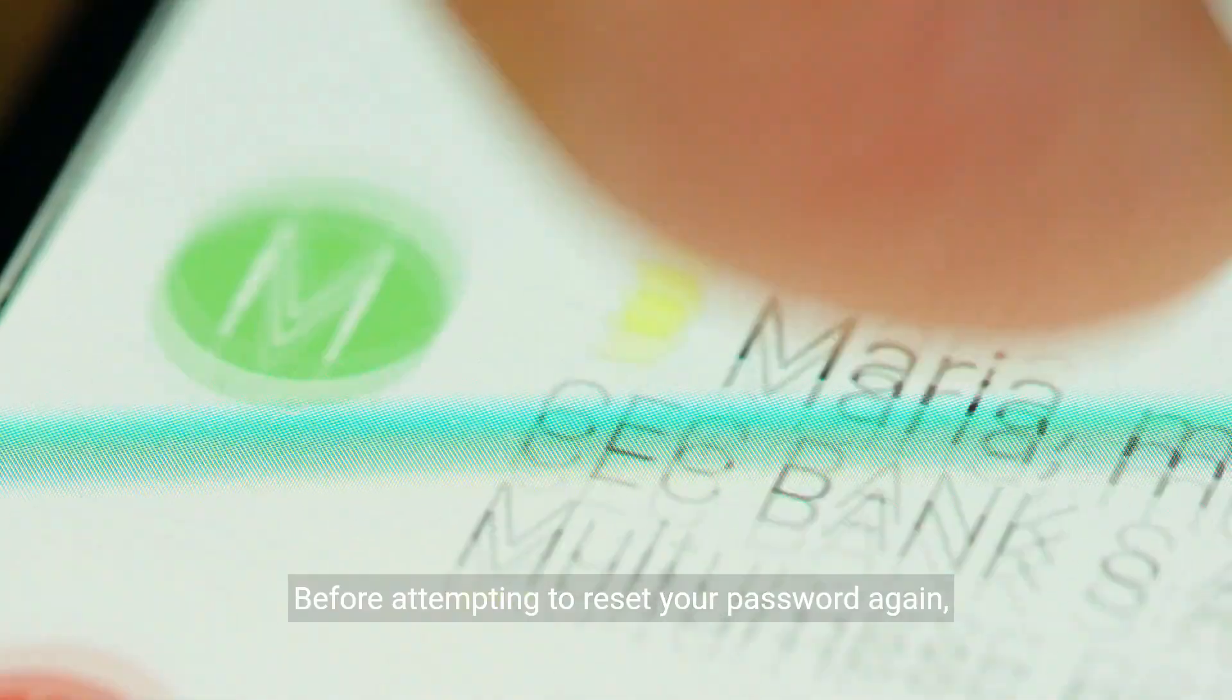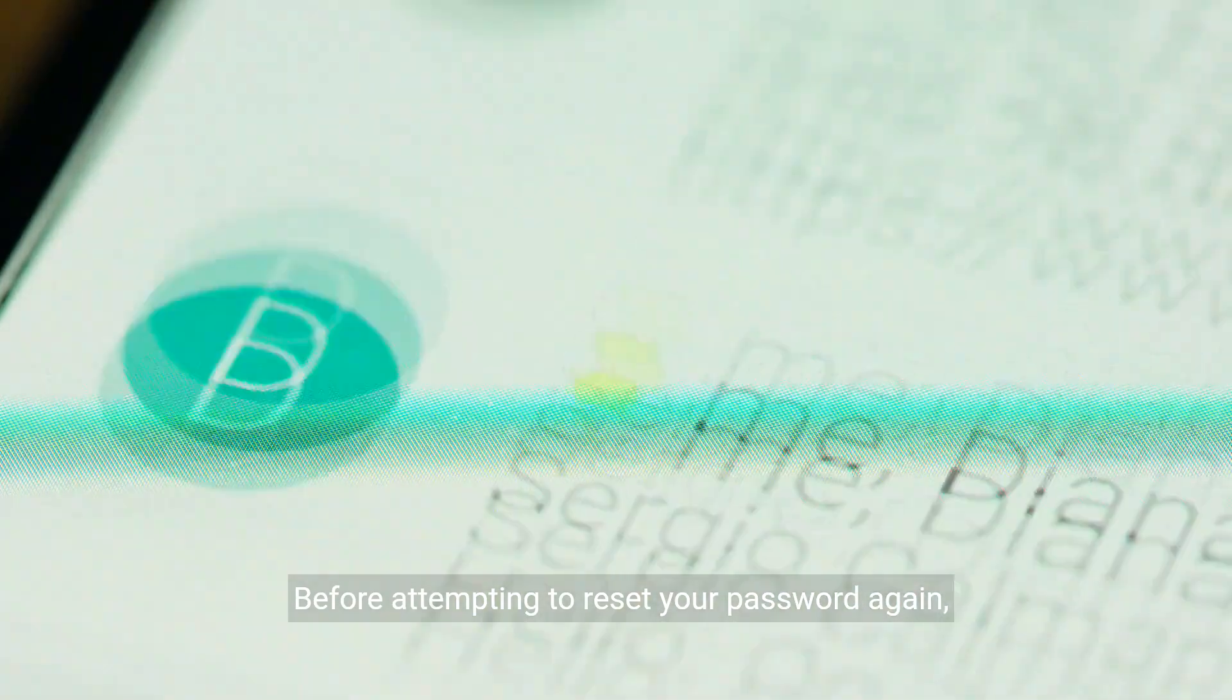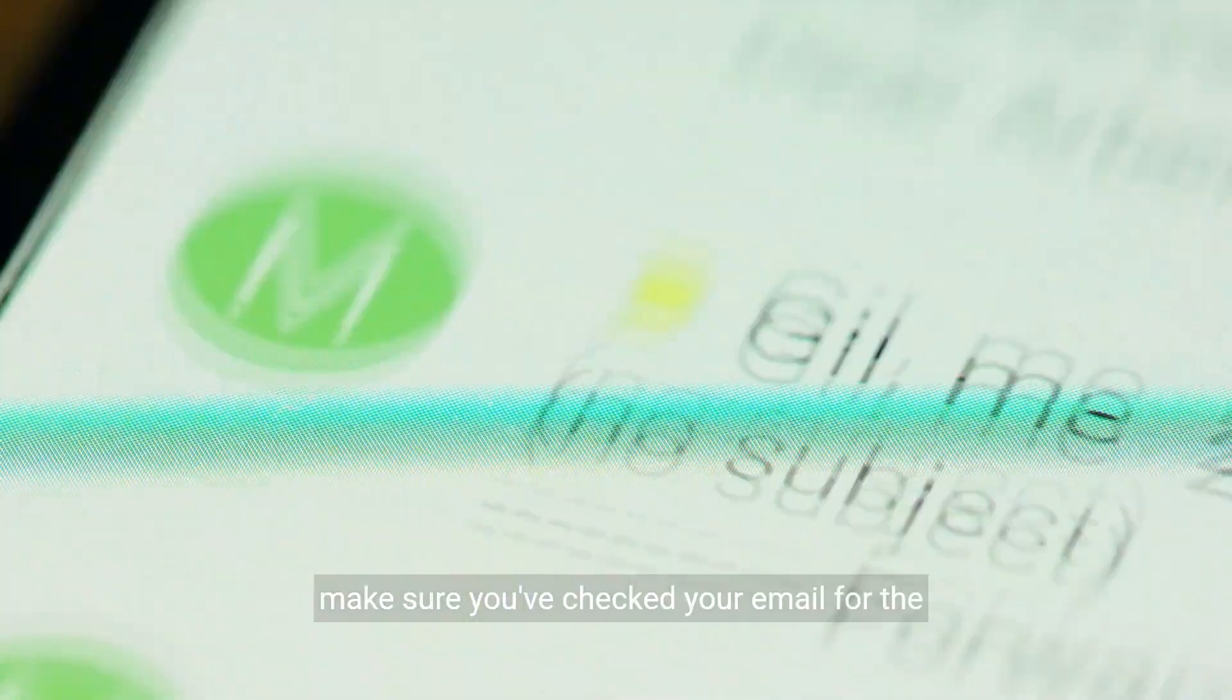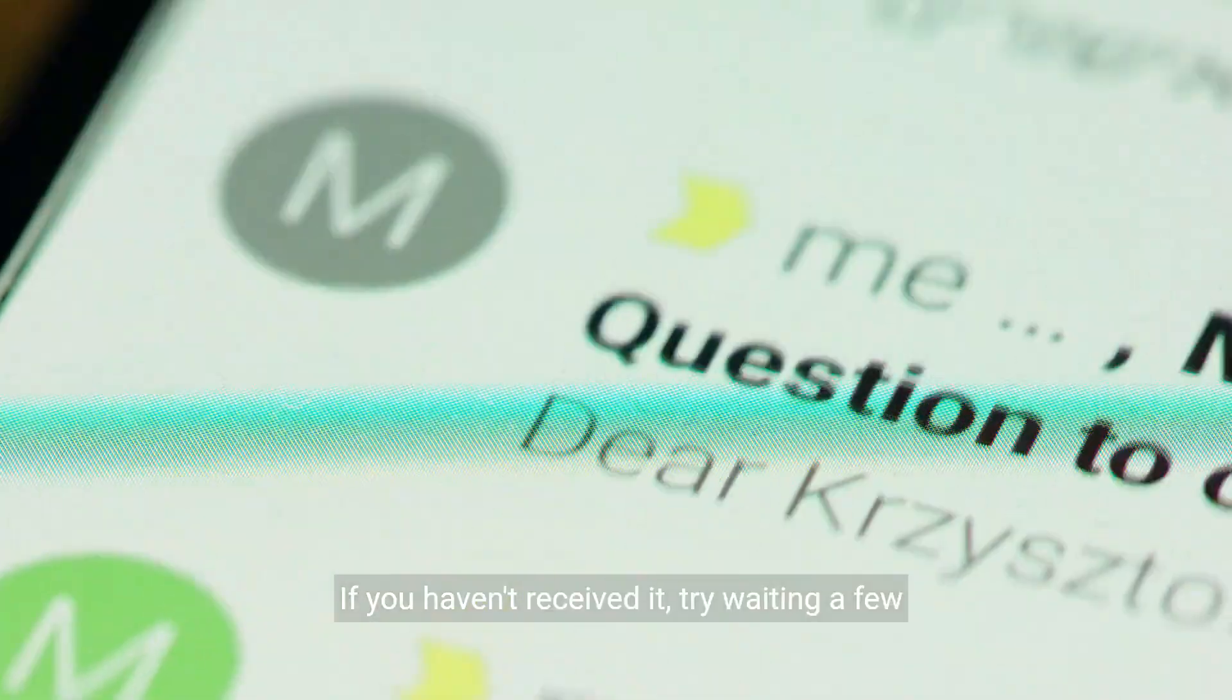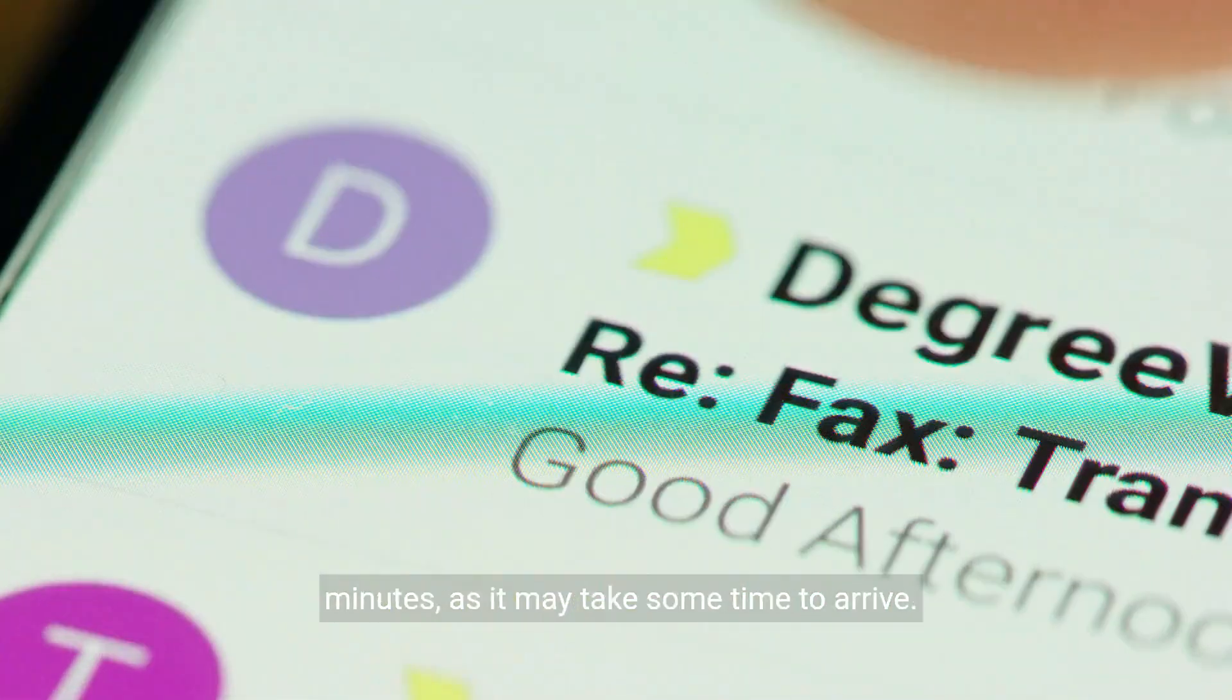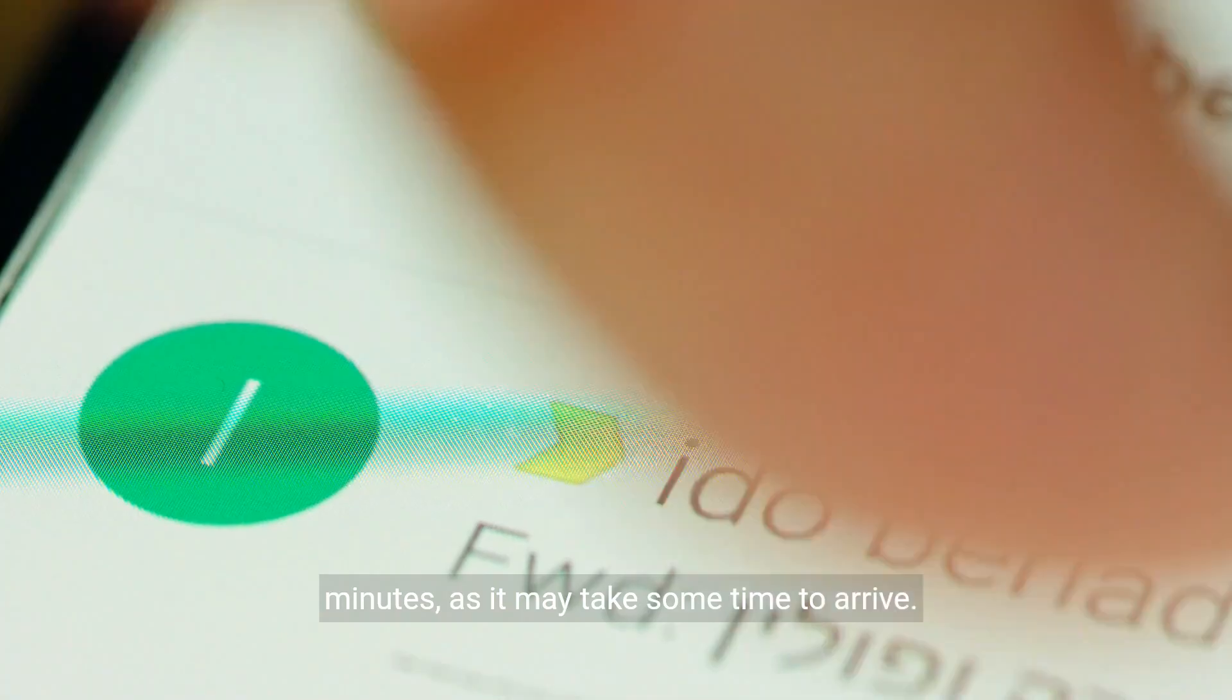Before attempting to reset your password again, make sure you've checked your email for the password reset email from Hertz. If you haven't received it, try waiting a few minutes as it may take some time to arrive.